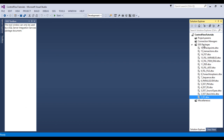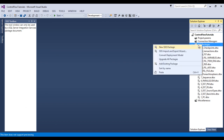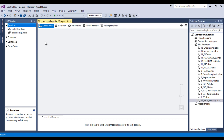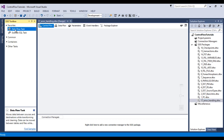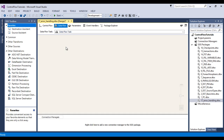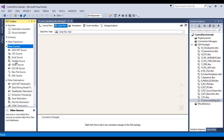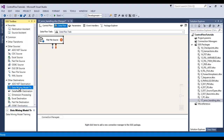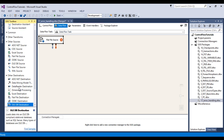I would like to add one more package and call it 'error handling'. Now I need to use a data flow task. Double-click on this data flow task. Here I need to fetch data from a flat file source, so we can drag and drop it. We also want to load data into a SQL Server table, so we will use an OLEDB destination.